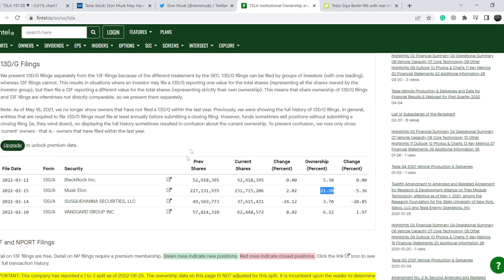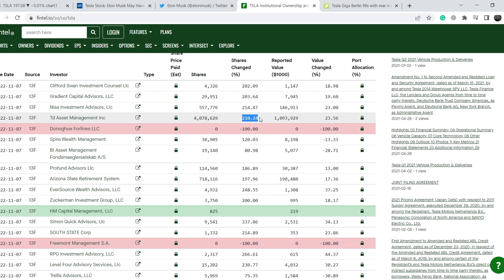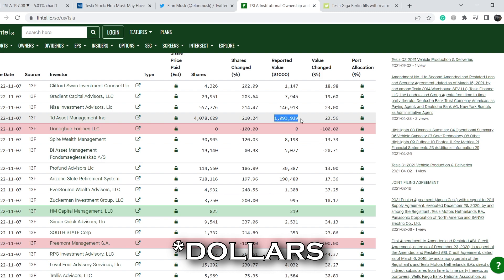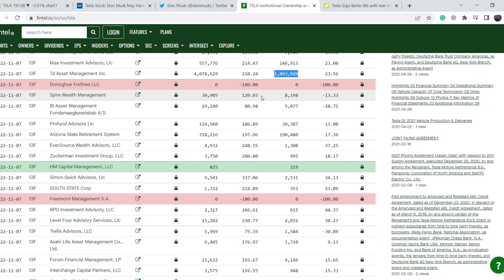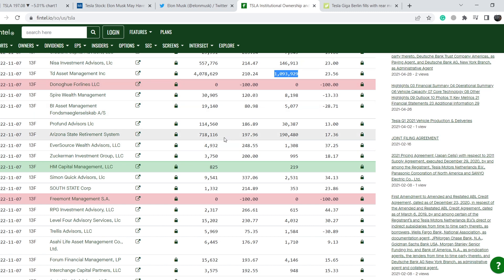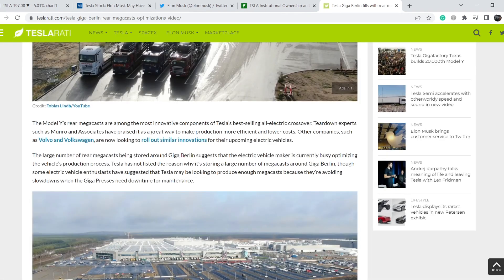Looking at the list of institutional investors, on November 7th TD Asset Management Inc. added to its position by more than 210%, and now owns almost 1.1 billion dollars in value in Tesla. We have more bullish pressure from this list. I have to remind you that this is the filing date, and the actual deal was made at least 45 days prior, so we cannot rely on this data 100% as a short-term catalyst. But in general, the number of institutional investors is still increasing.